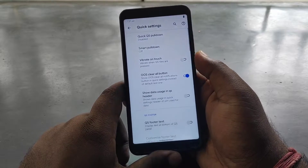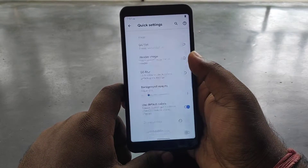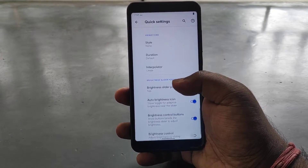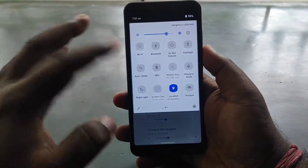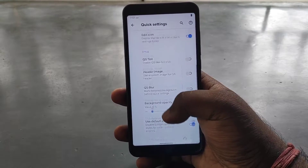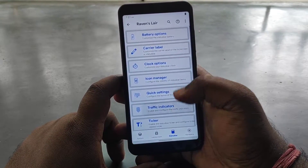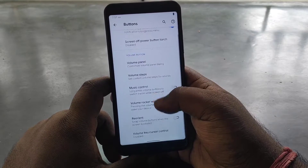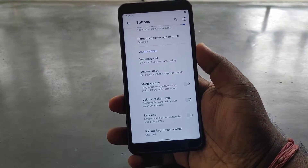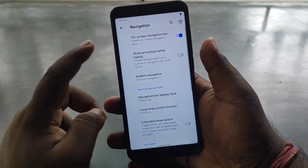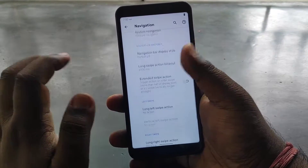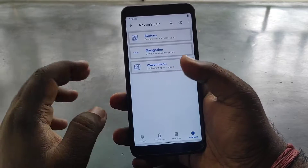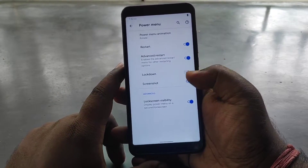You have quick settings options — quick pull down, smart pull down, and vibration on touch. There is also a brightness control bar, auto brightness icon, button opacity, edit app icon, traffic indicator, and hardware button options. Volume and music controls can be found inside the app options. Navigation bar and three-finger gestures are available, and you can enable gesture navigation. The power menu has an advanced restart option.